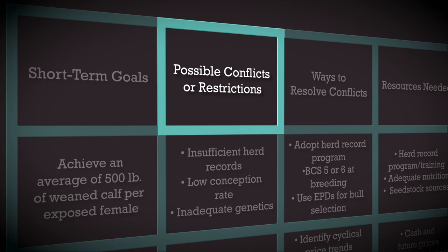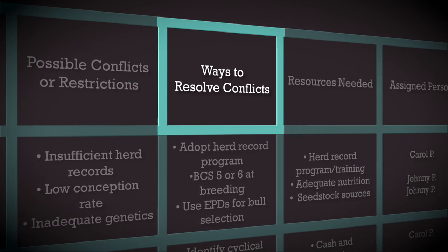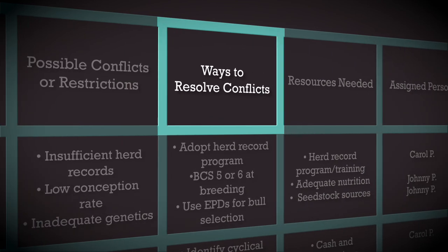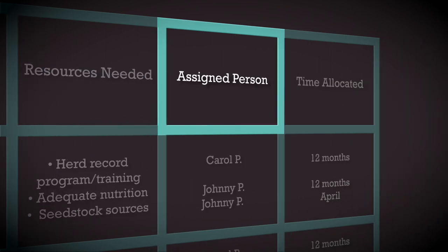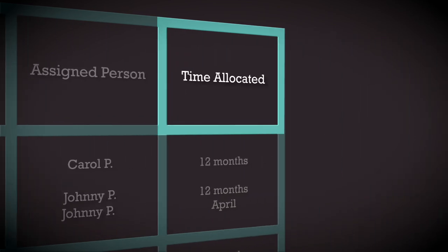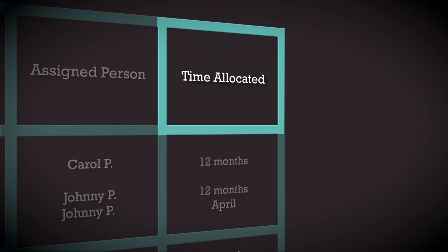In addition, note possible conflicts, ways to resolve possible conflicts, resources needed, assign person or persons, and time allowed to achieve each short-term goal.